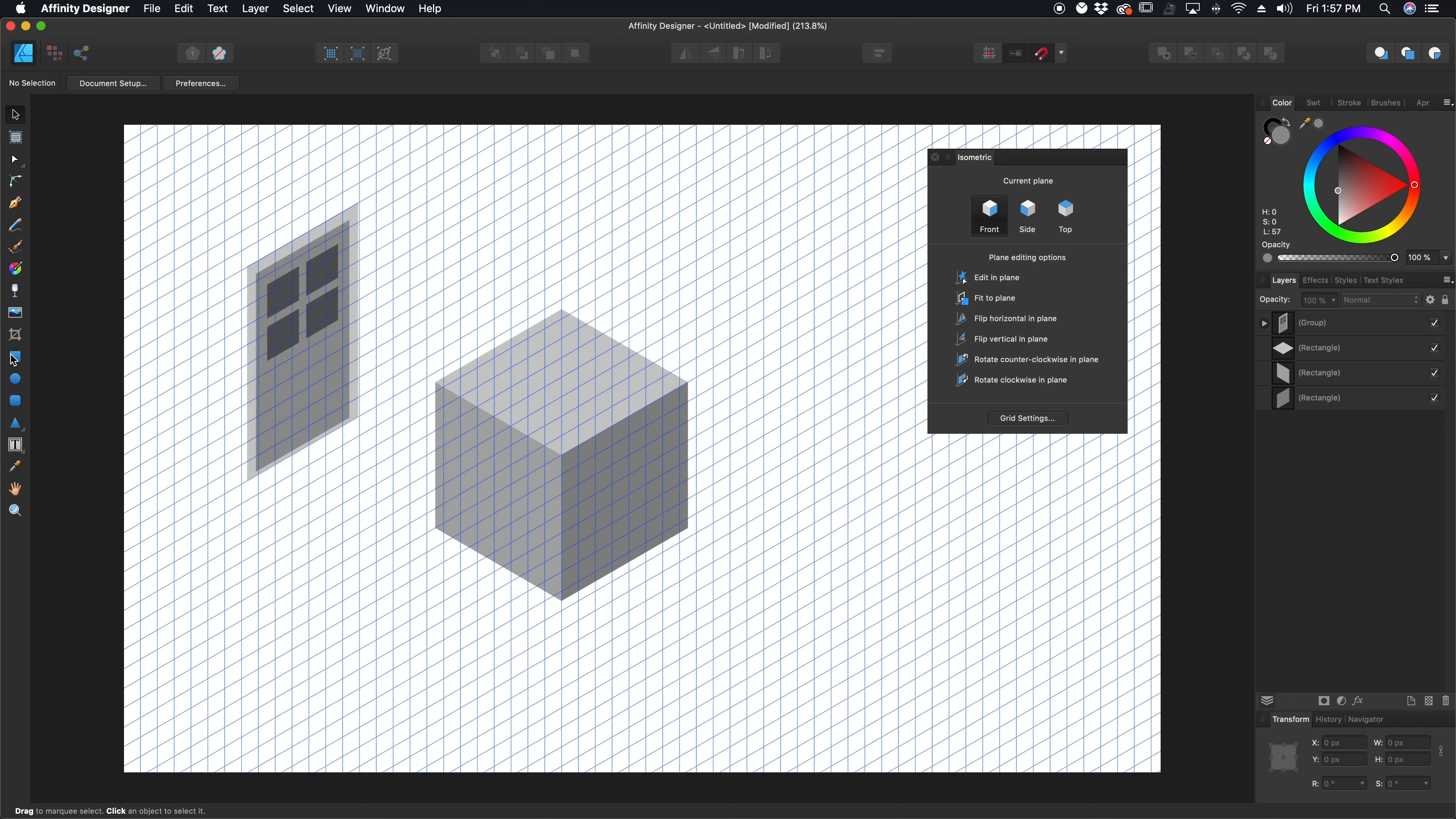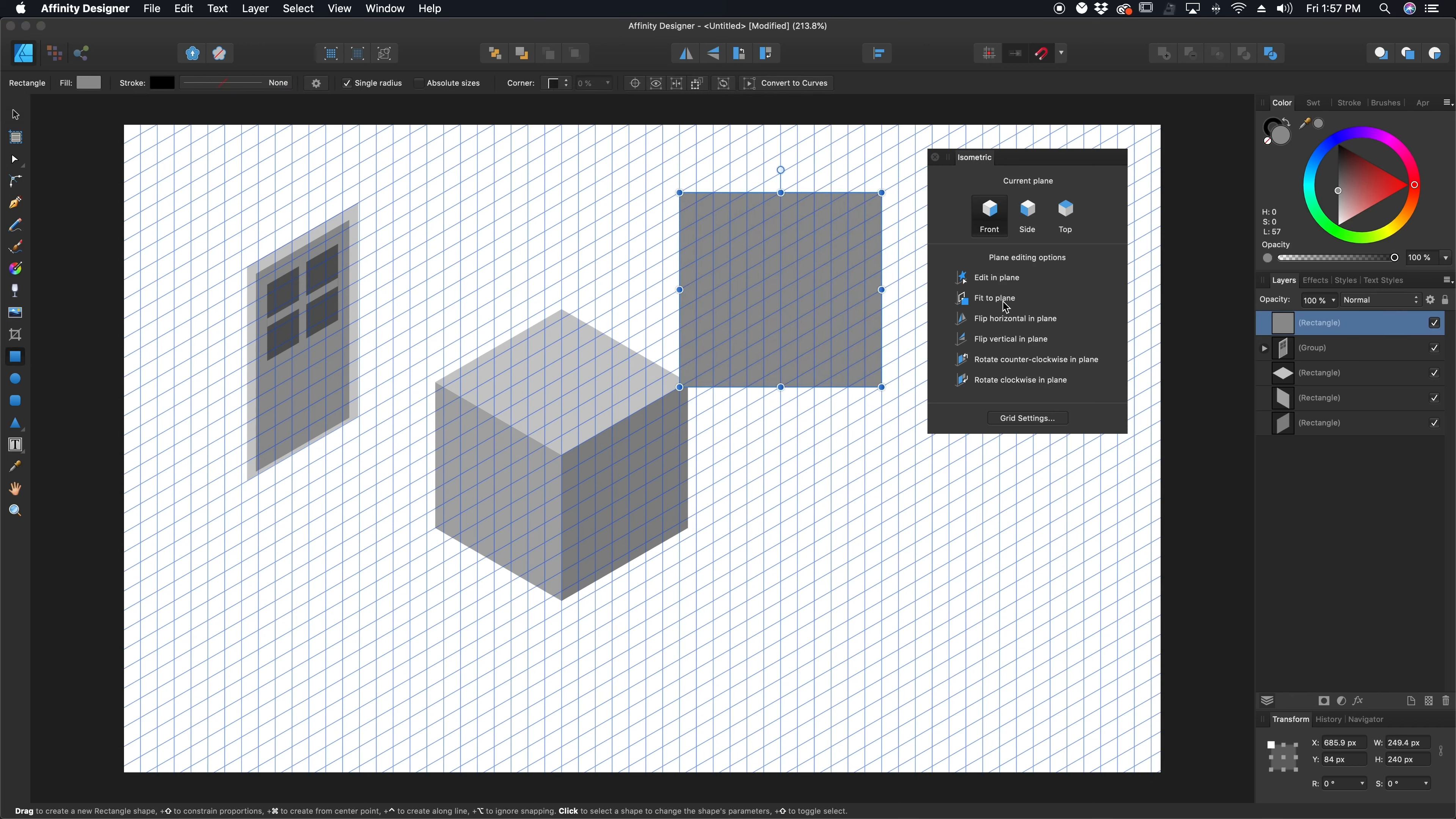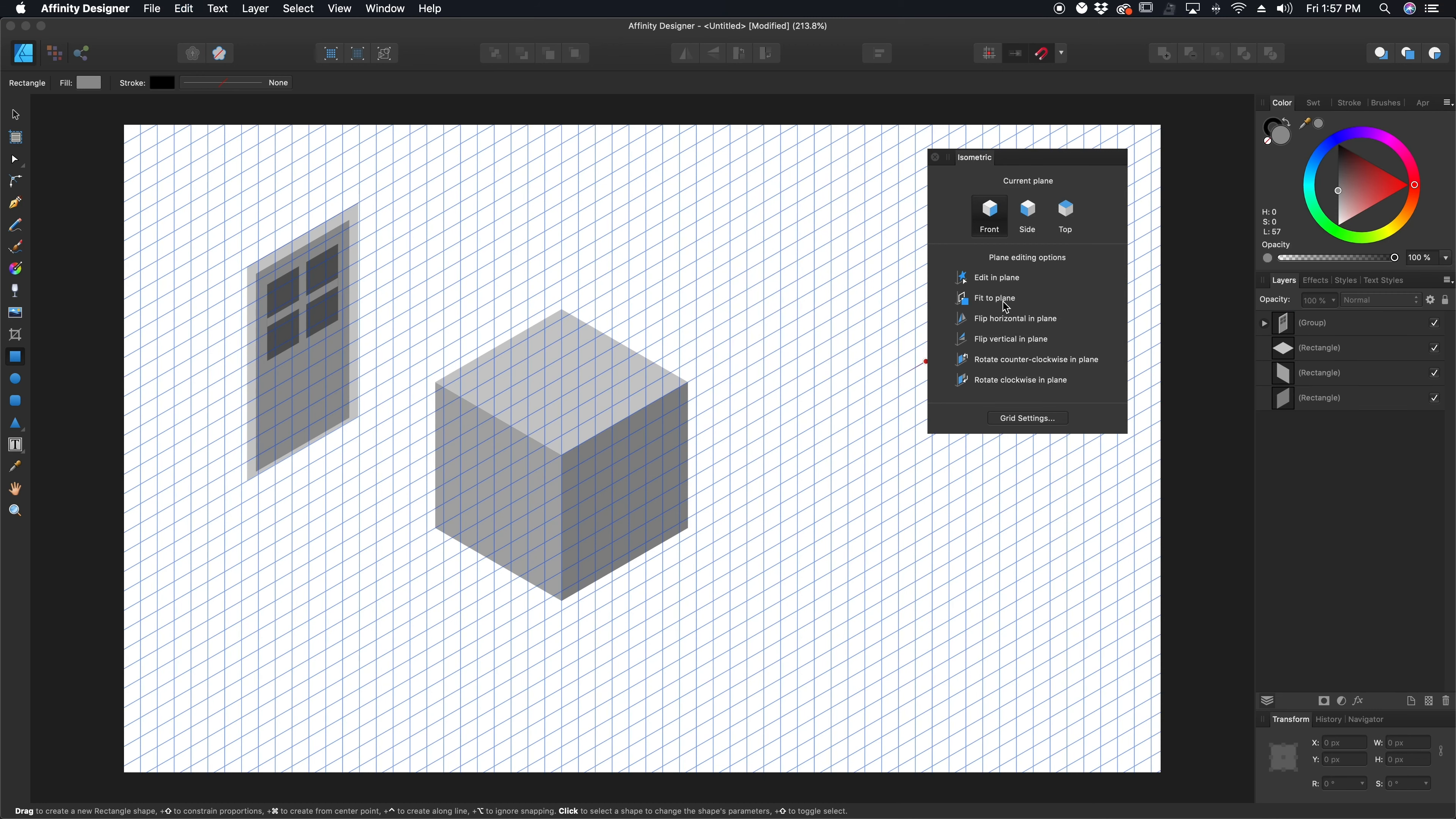But you might be thinking, well I still have to draw it and then fit it to the plane. But there's actually a faster way to go about doing that. And that is this icon right here, edit in plane. Once that's activated,